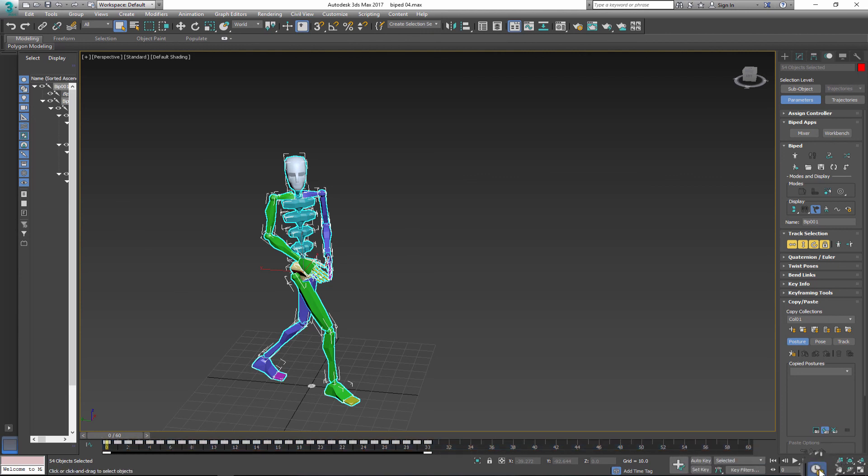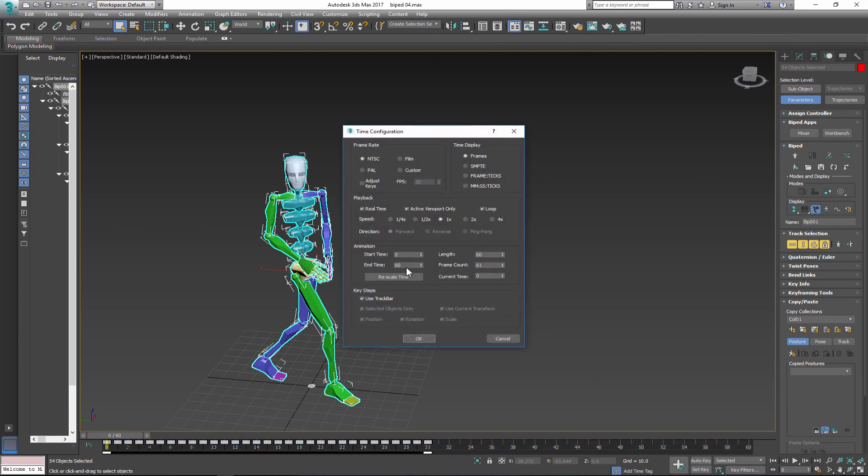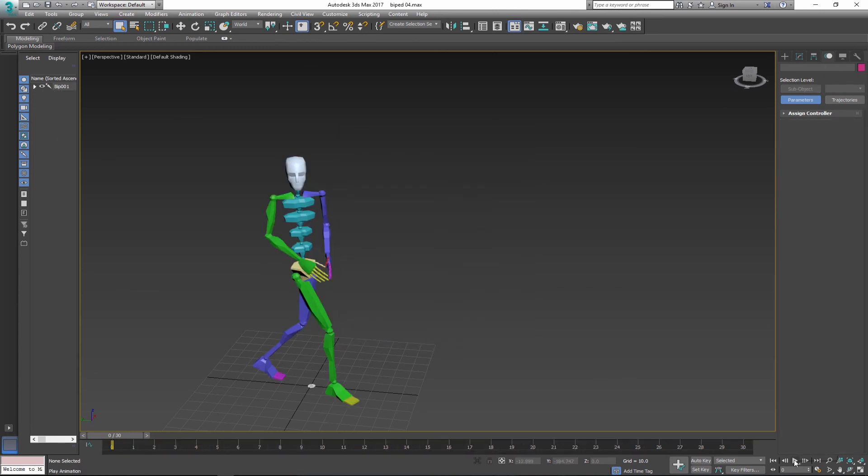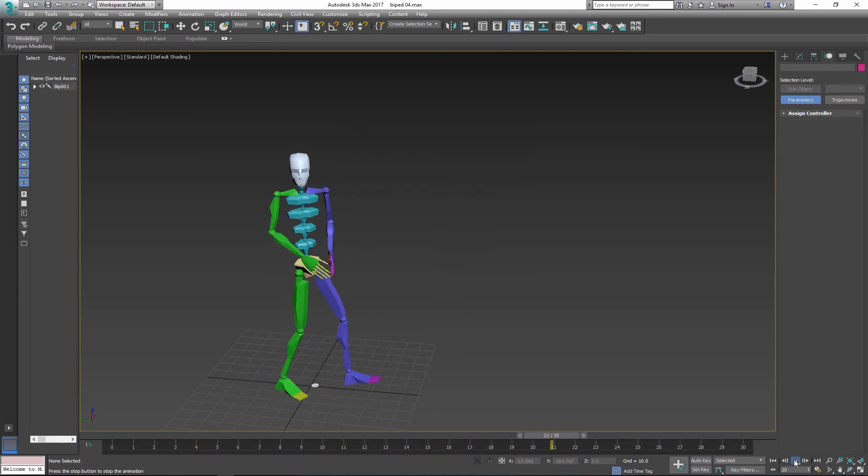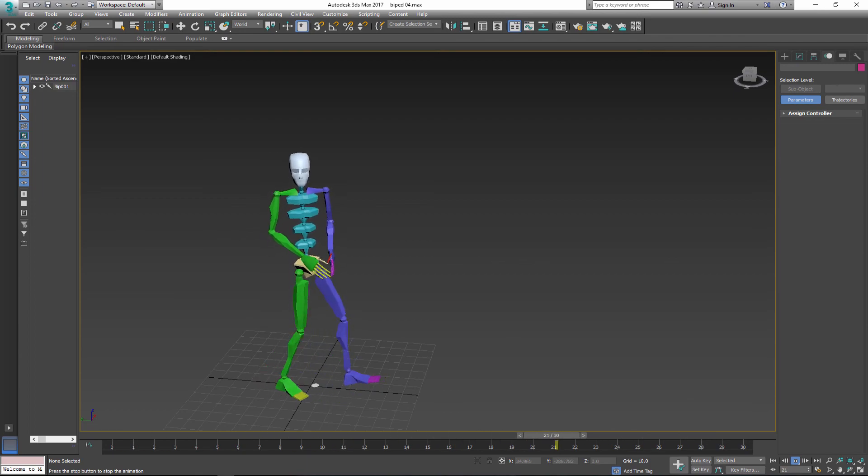Go back to timeline configuration and change back to original length. And now you have your character walking in reverse. Thank you.